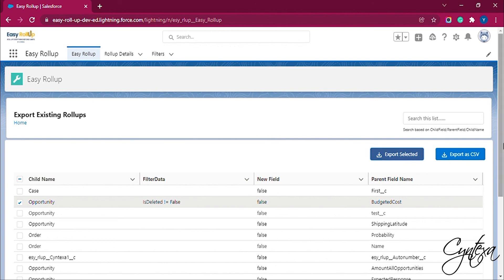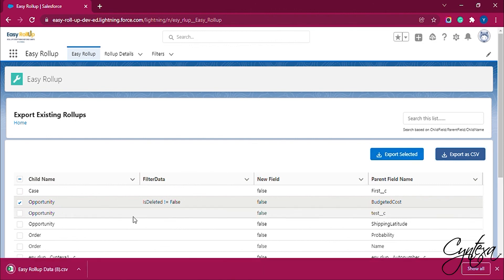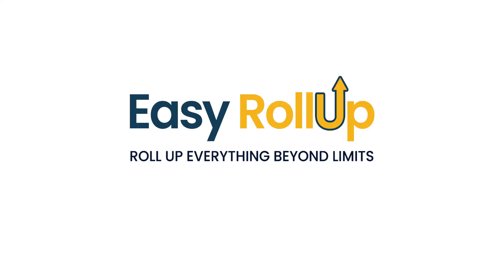If we click on the Export as CSV option, one file for all the records gets downloaded automatically. Thank you for downloading Easy Rollup. Easy Rollup, a Salesforce application by Syntexa.